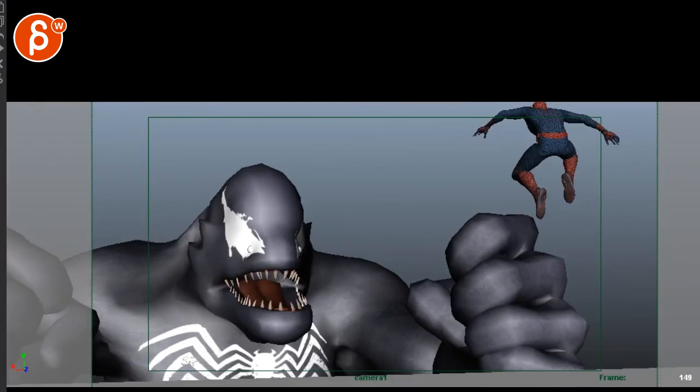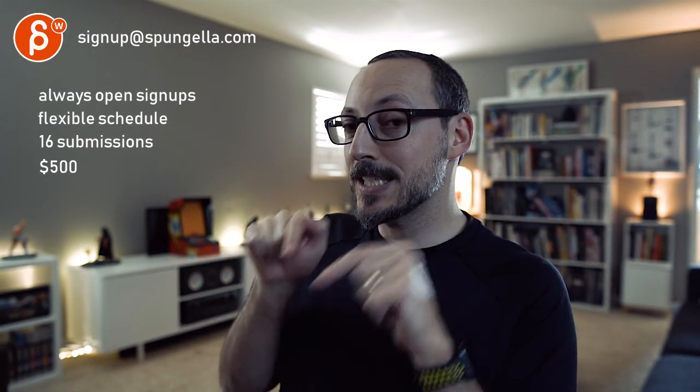All right. That's it. Thank you. All right. There's an email. You can sign up. You can start whenever you want. You can submit whenever you want. You get 16 submissions. Either way. A like and subscribe would be awesome. All right. Thank you.